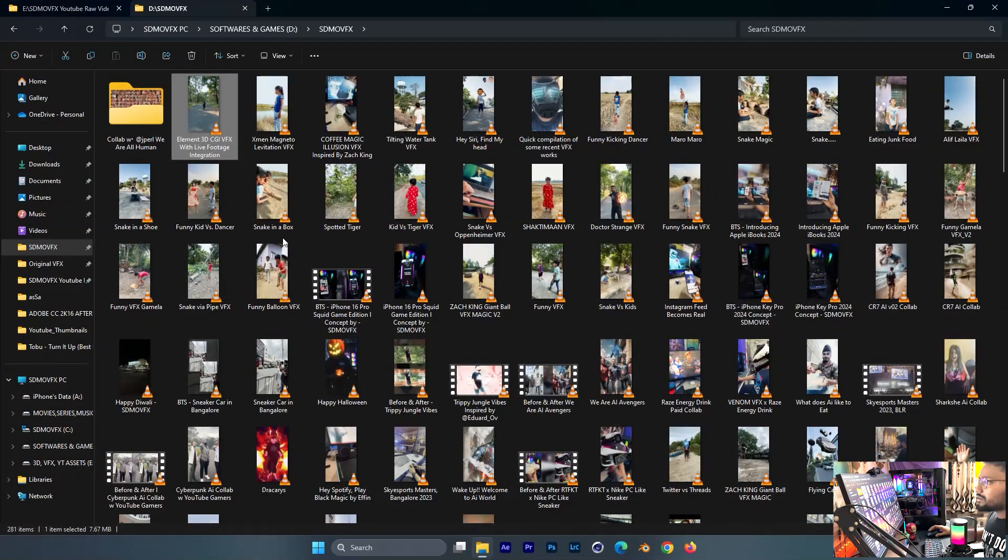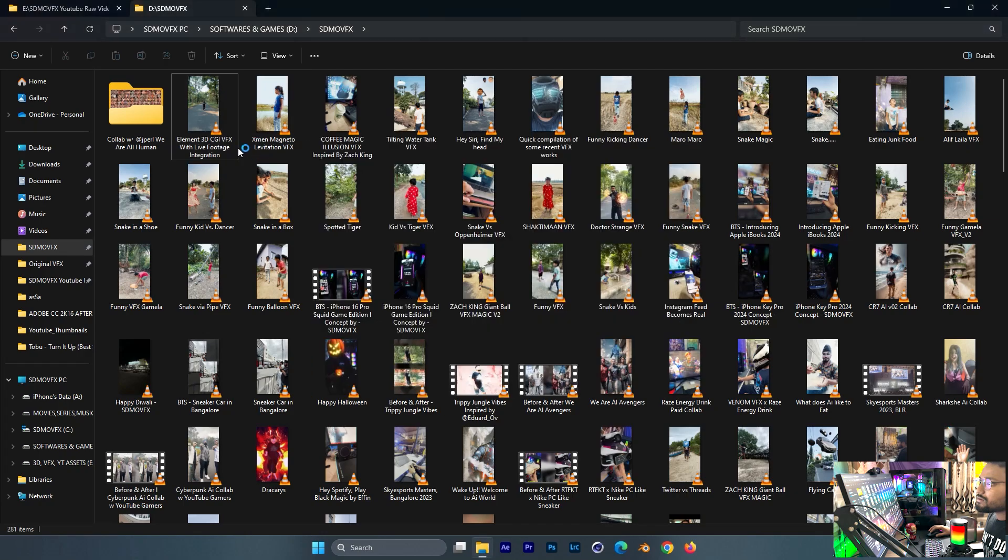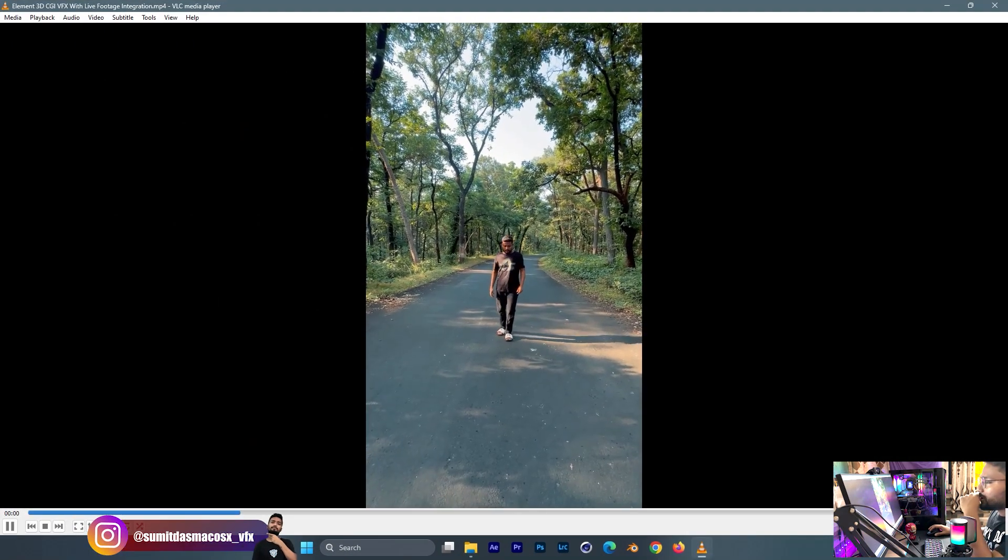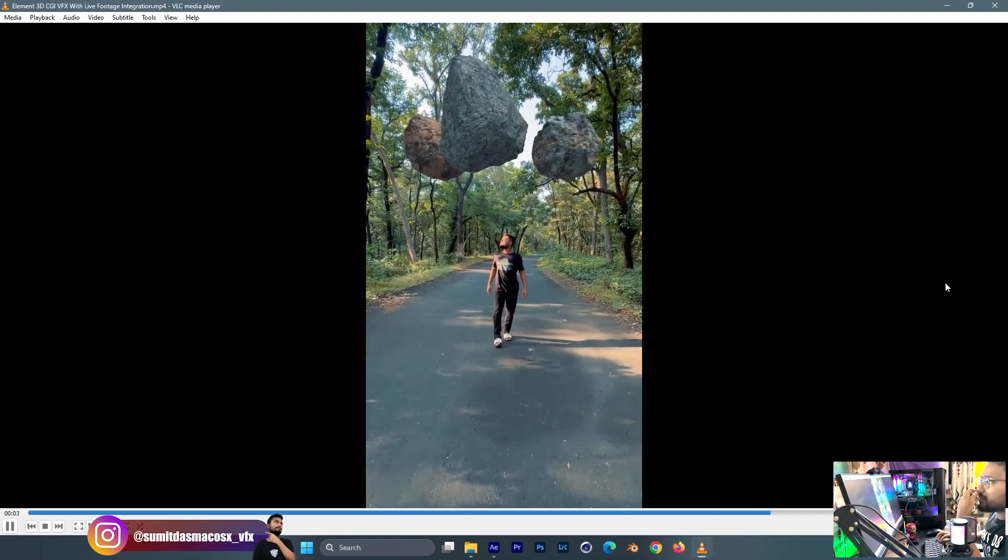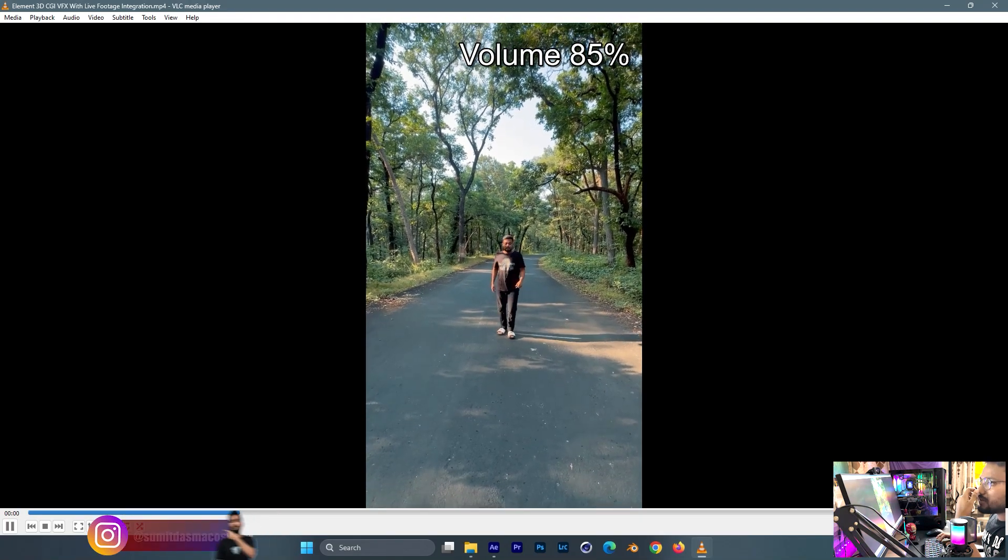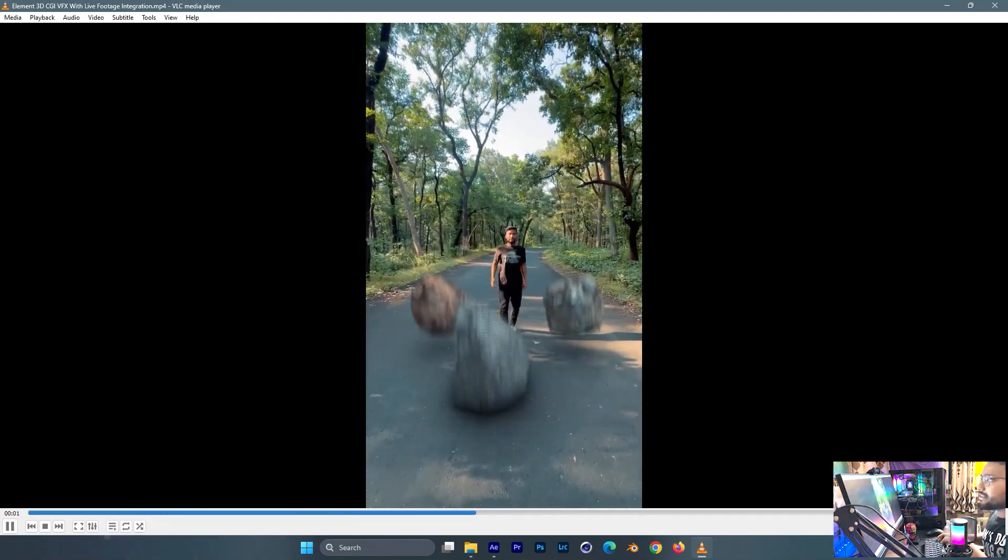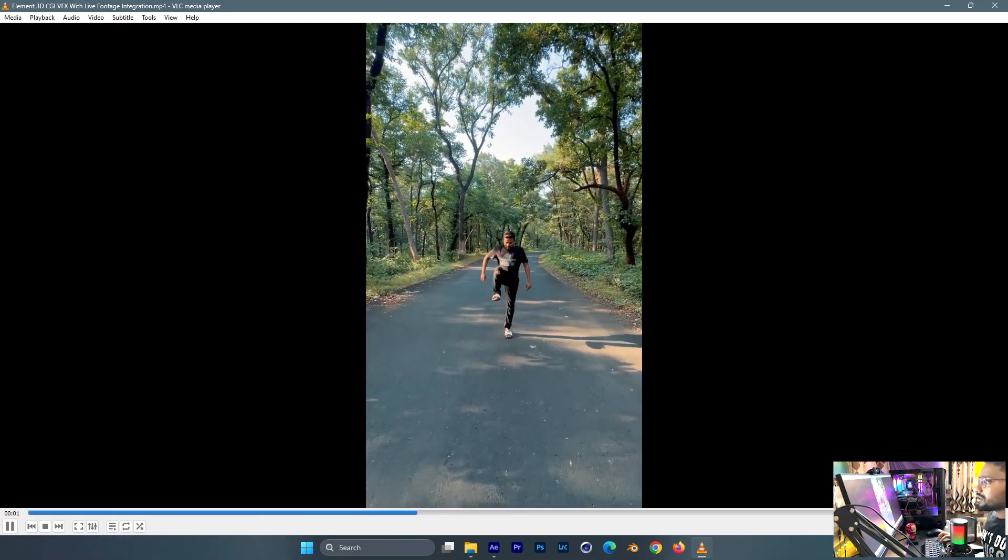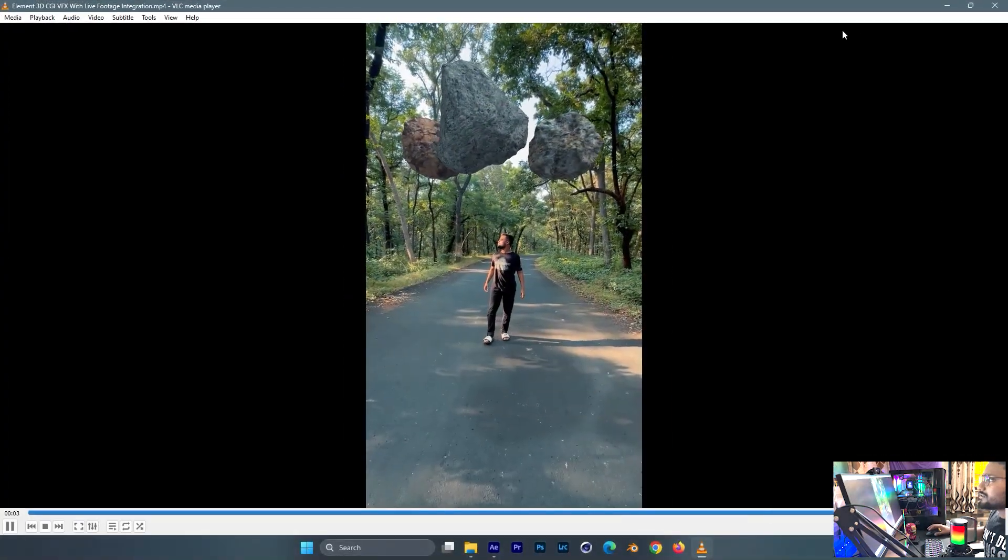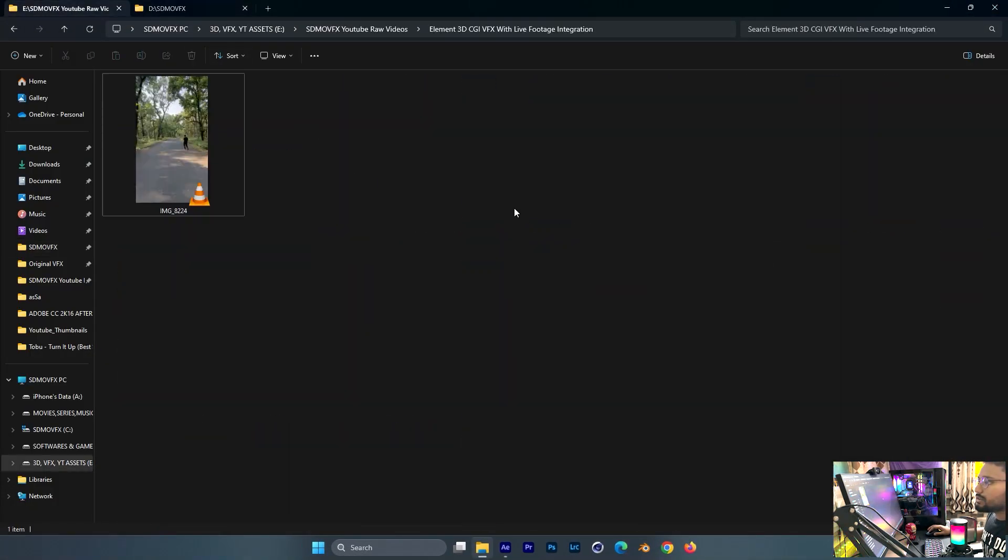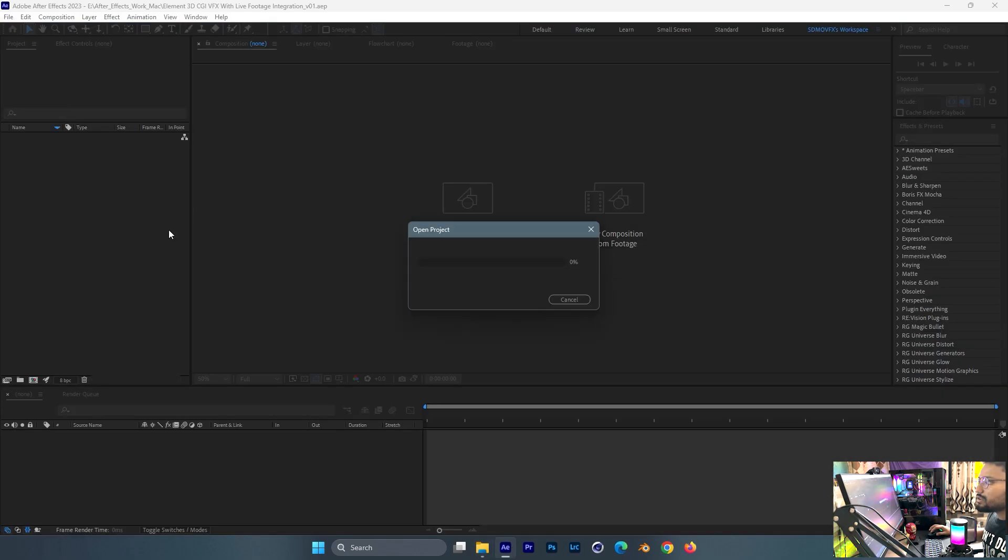Alright guys, welcome back to another episode of After Effects tutorial series. In this video I'm going to show you how to interact with live footage using Element 3D CGI VFX like this. It's very easy to interact CGI with live footage using just After Effects only.